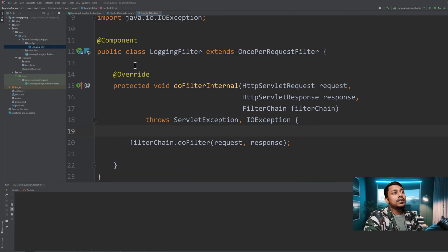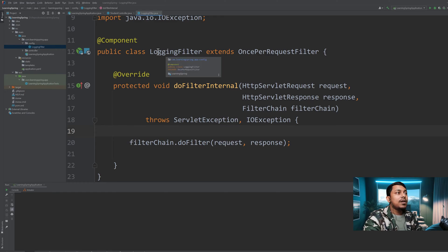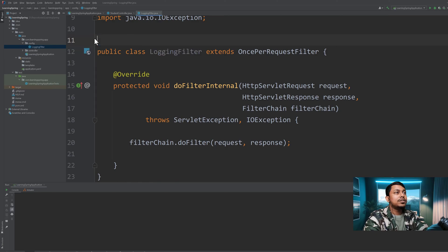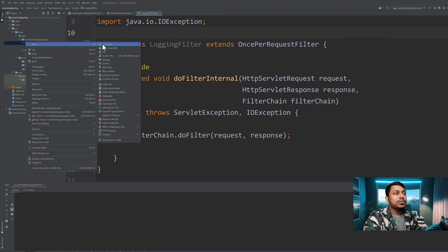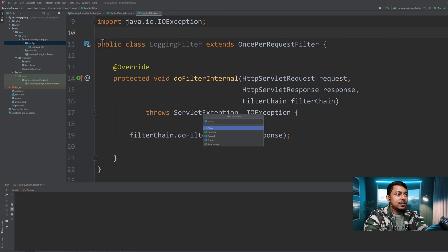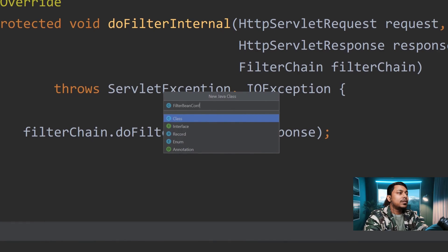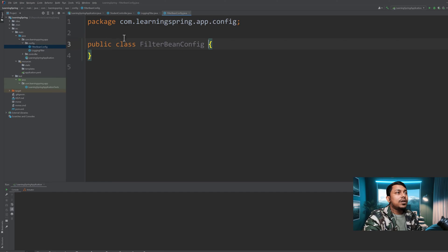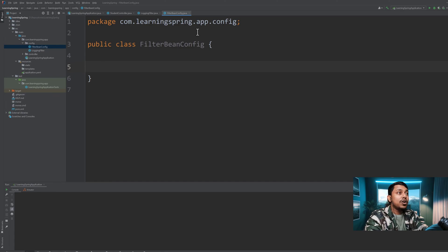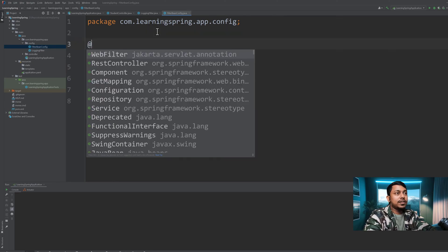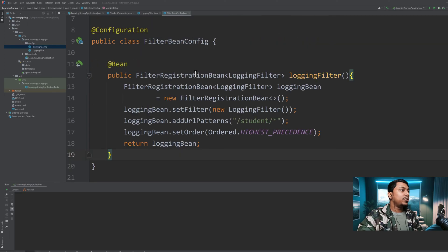Another way is to use FilterRegistrationBean. If we want to use this approach, we implement our filter but we do not annotate it with @Component. Instead, we create another class as a Spring configuration — let's name it FilterBinConfig. Inside that class we implement a method which returns a FilterRegistrationBean of the type of our filter, and we annotate the class with @Configuration.